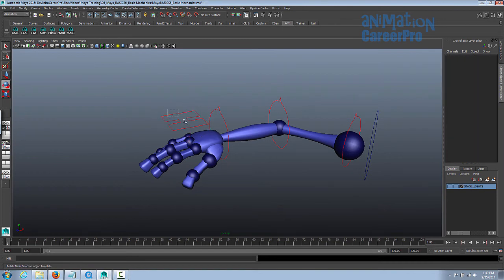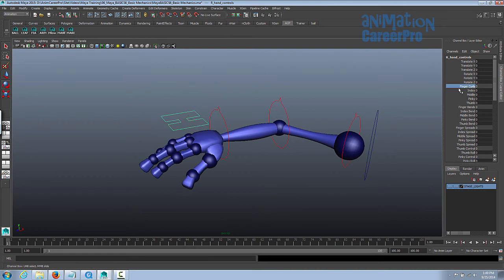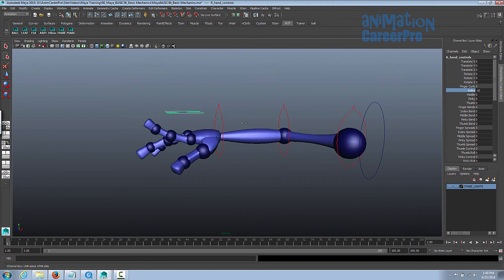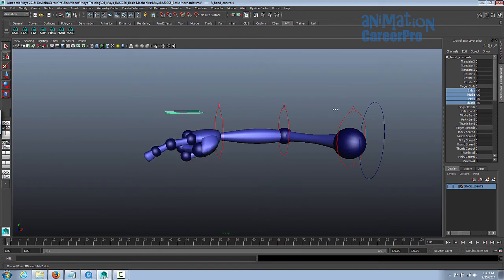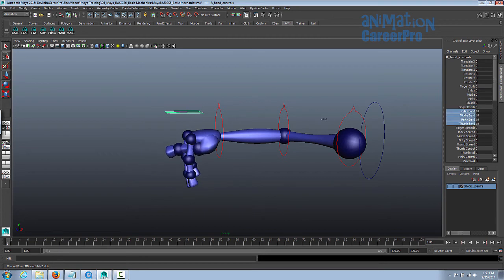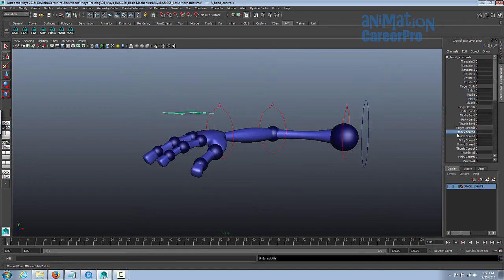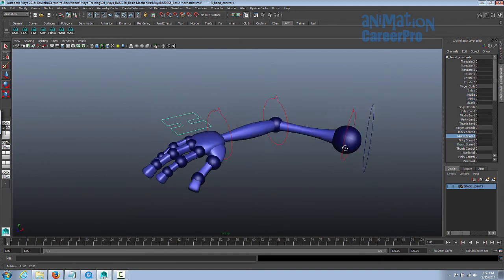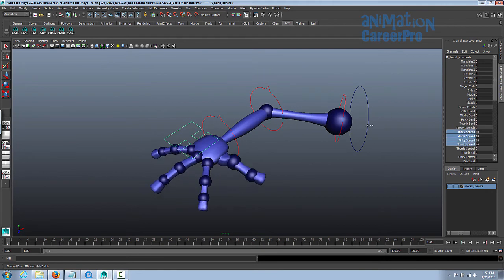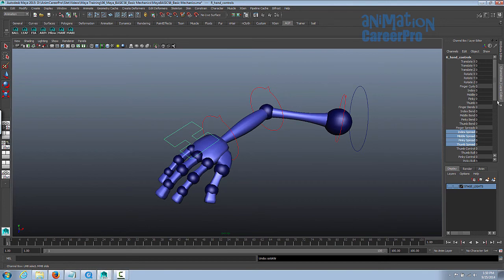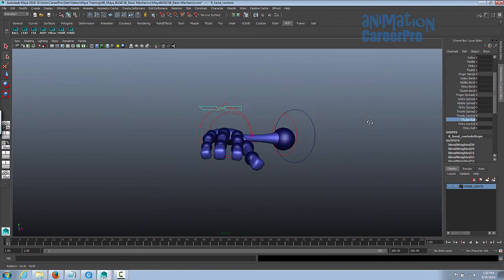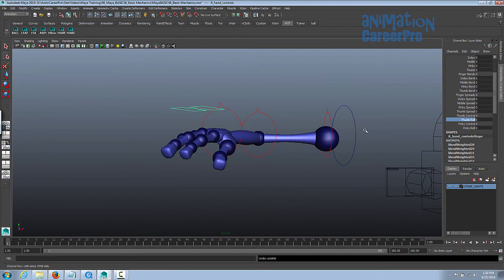There's a hand control here. If we select that and go into the channel box, you'll see there's a whole bunch of different controls for the hand. You don't want to move the hand control around — just leave it right there so it stays above the hand. We have finger controls which bend the fingers all the way back. You can drag select over the index, middle, pinky, and thumb and move them all at the same time. There are also finger bends — those bend the first knuckle — plus spreads and a thumb roll and pinky roll as well.